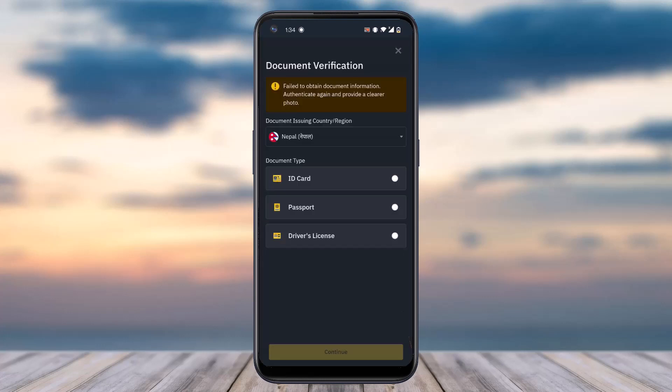After tapping 'verify again,' you'll be taken to a screen where you'll have to once again choose your document type. It may be your ID card, your passport, or your driver's license. Choose any one and then tap on the option continue.